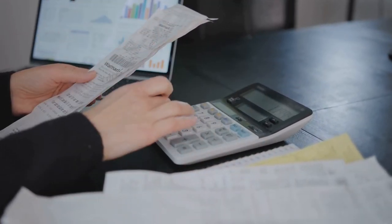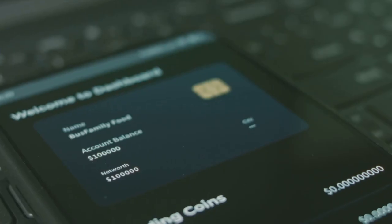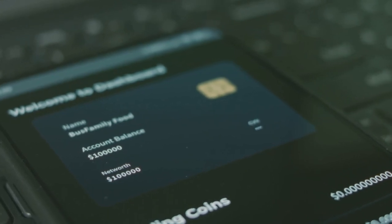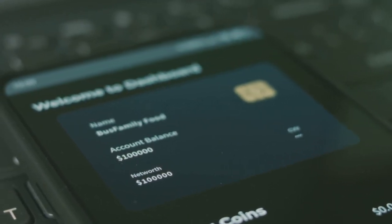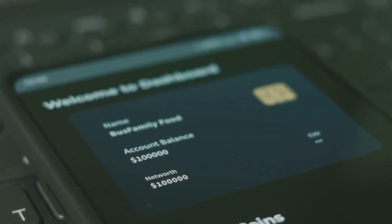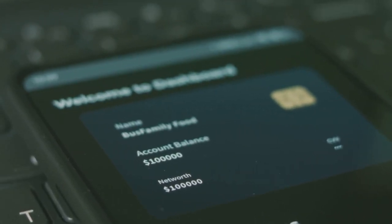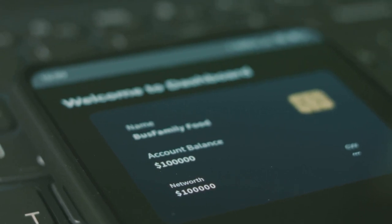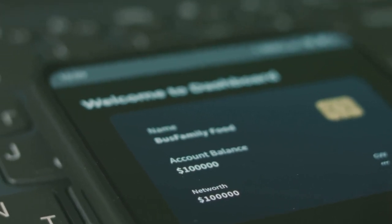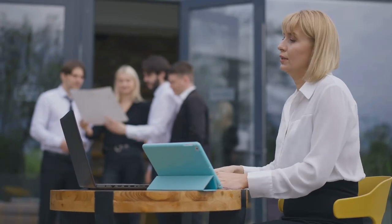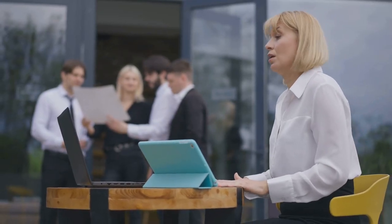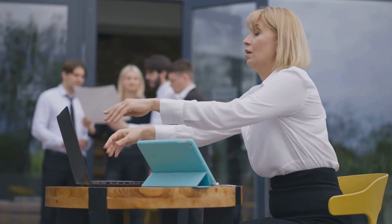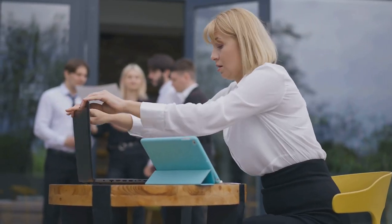Enter CoinLedger. This nifty tool syncs with all your crypto wallets and exchanges, automatically pulling in your transaction data. No more endless spreadsheets or late night calculations.